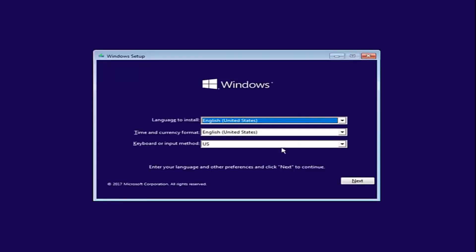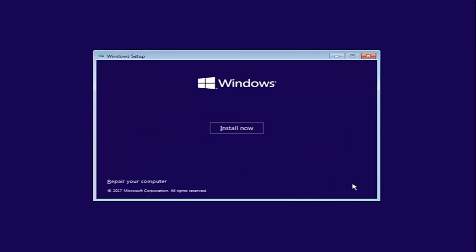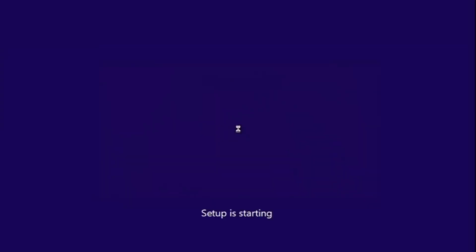Okay, so after you're done entering in your Windows setup information, you want to select next and then select install now.